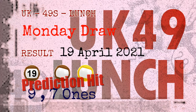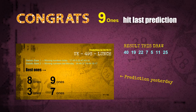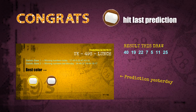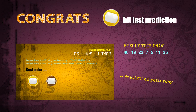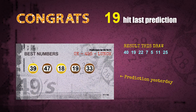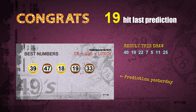9-ones are hit, 7-ones are hit, brown balls are hit, yellow balls are hit, and number 19 is hit. Congrats to all winners! We will now tell you how to find out the winning numbers for the next draw, step by step.